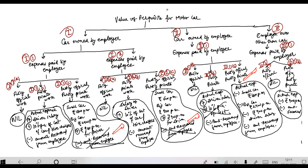If the car is used partly for official purposes and partly for private use, you take a lump sum amount directly — ₹1,800 or ₹2,400 per month. For a small car (less than 1.6 litre CC), you take ₹1,800 per month. For a big car, you take ₹2,400 per month. Add ₹900 per month if a driver is also provided.